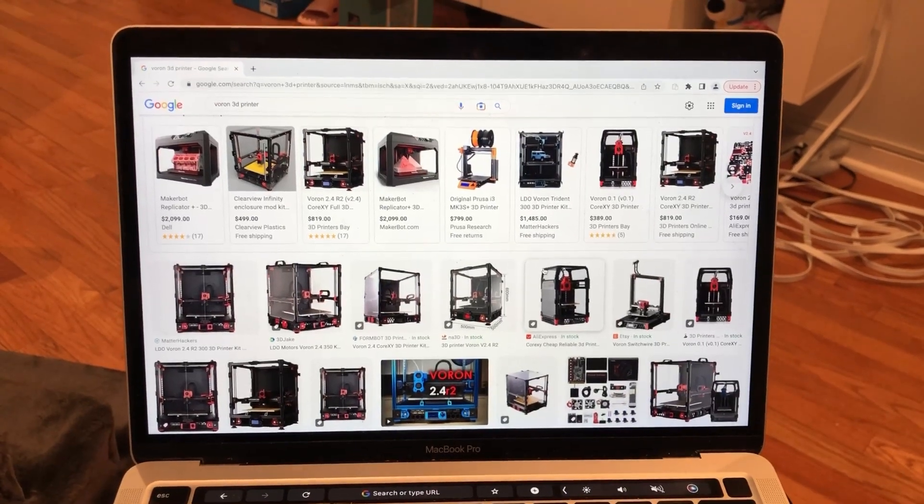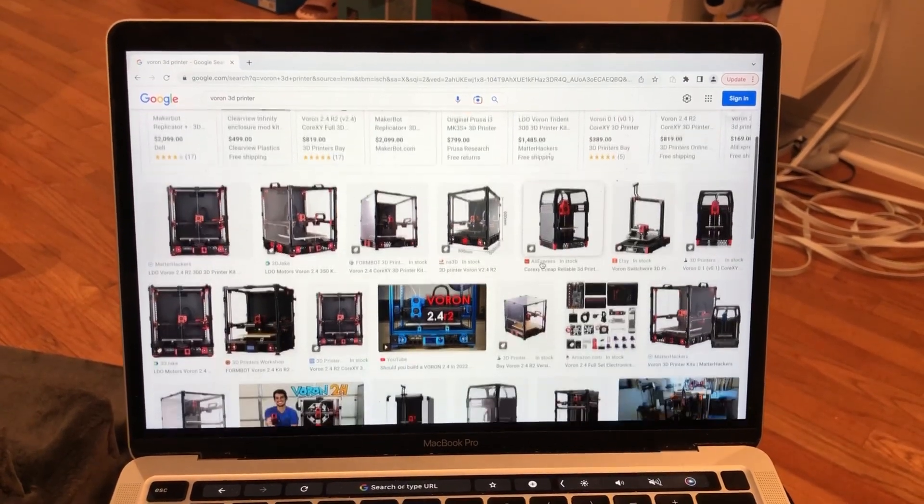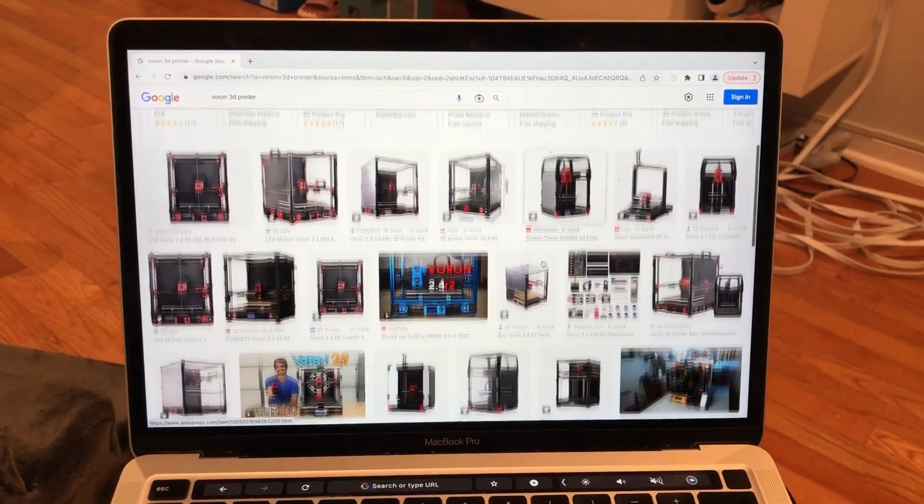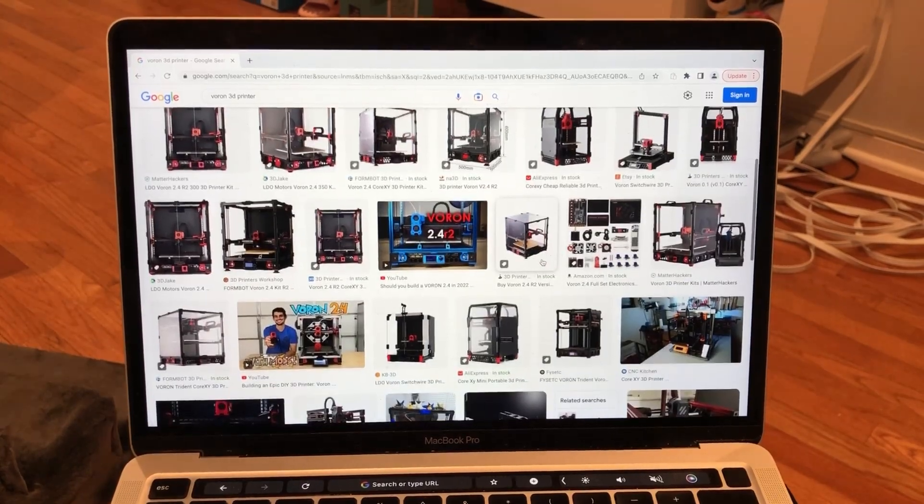Hello, YouTube. For 2023, my project of the year will be building a Voron 3D printer.